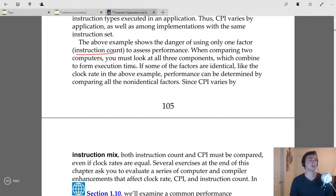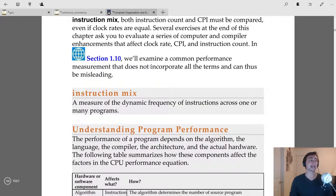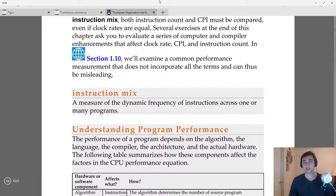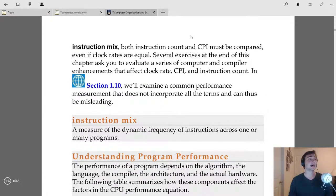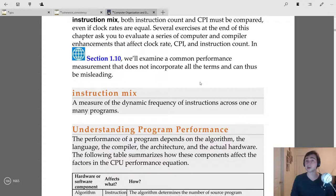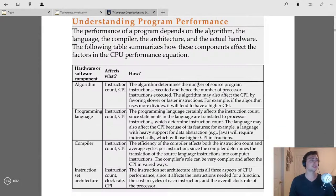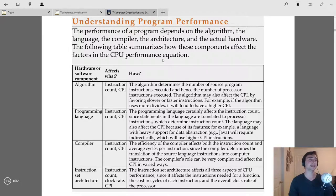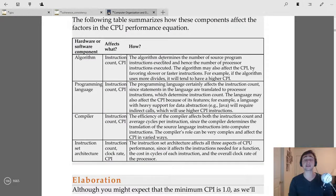What we really care about at the end of the day is execution time. Even if a design does worse in some individual metrics, if it runs faster overall — whether measured as throughput or response time — that's what matters. It's important to look at all three components together since they combine to form execution time.